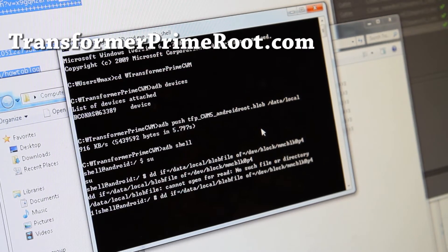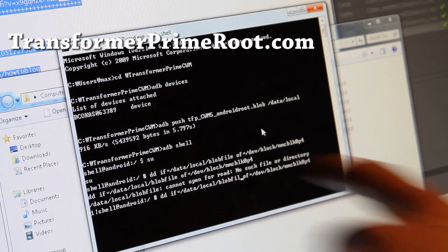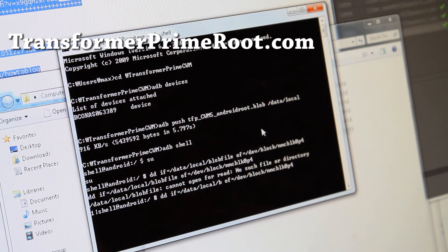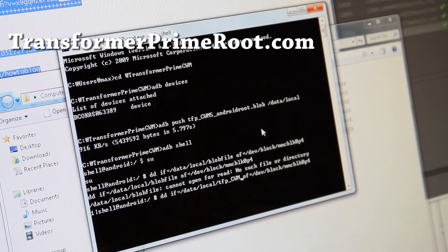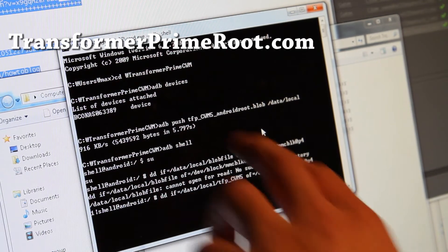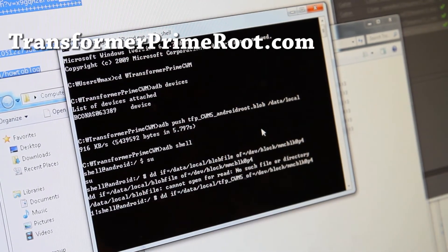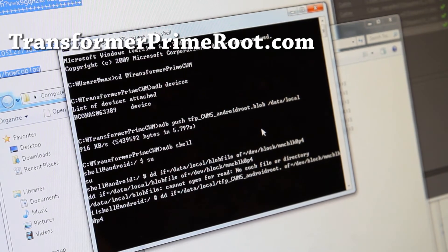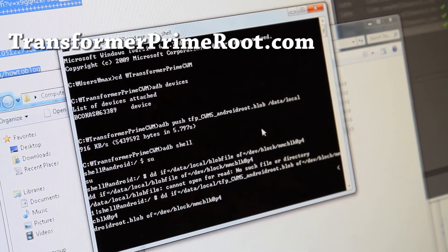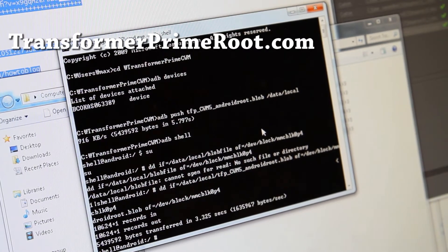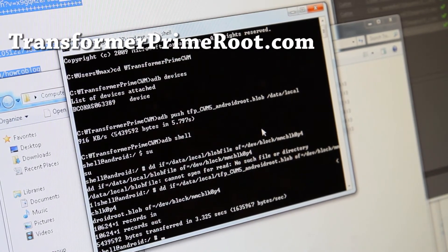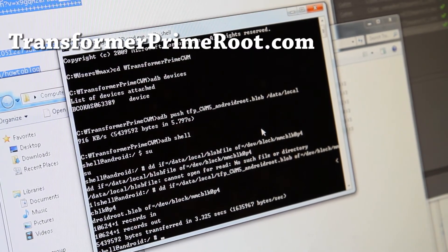Actually, you're supposed to put all that instead of the blob file name: tfp_cwm — make sure you've copied exactly because it's case sensitive — underscore androidroot.blob, and hit Enter. There you go, it worked this time. And now you have ClockworkMod Recovery.